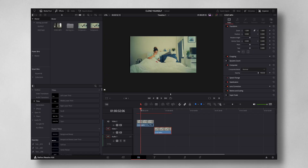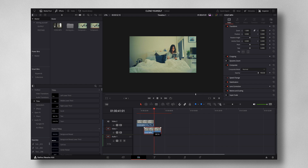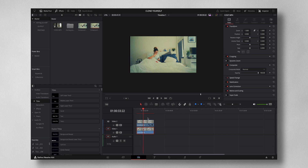So these are the two clips that we have. One is the left side shot and one is the right side shot. First thing I'm going to do is align one right below the other.